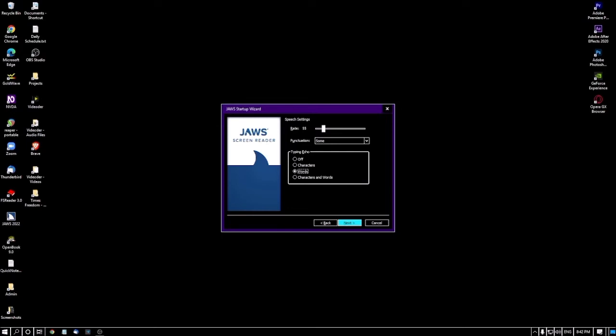Typing echo means JAWS has the option to turn on or off characters and words. If you want to listen to both characters and words, choose that option from the radio button. If you want JAWS to read only characters, you can select that from the radio button. You can explore these options by yourself.